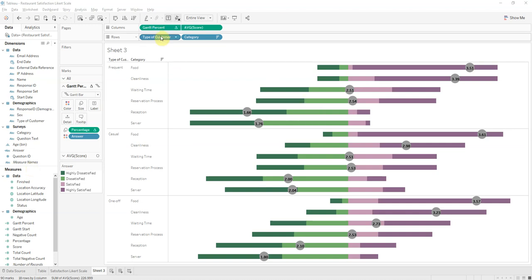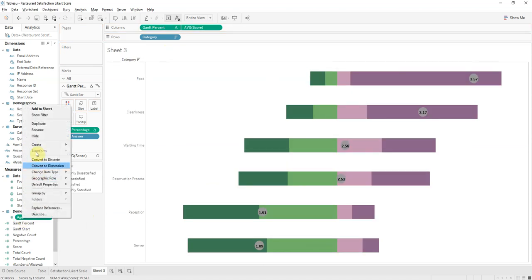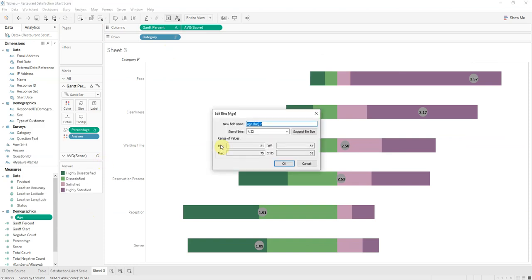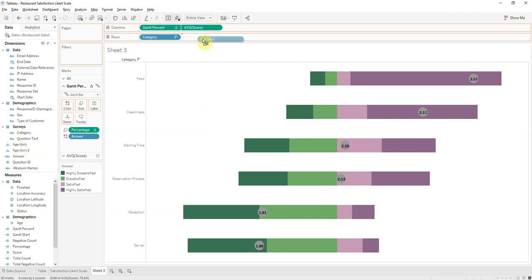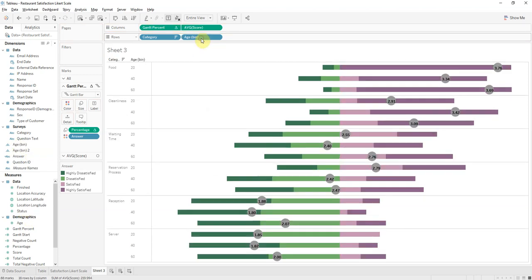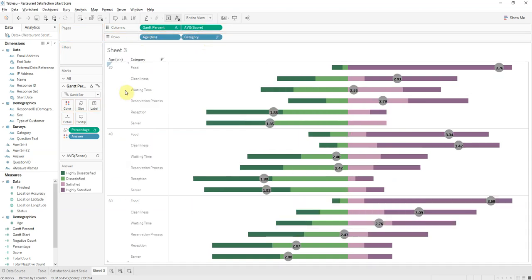And then you can also check out age. I already created bins. Oh wait a minute, let's do 20 years. Oh no, I didn't, here's my bin. So these are in groups of 20, age groups 20, 40, and 60. And so you can again focus on your demographics of 20 year olds, 20 to 40, 40 to 60, and 60 plus, and see who you want to market to.